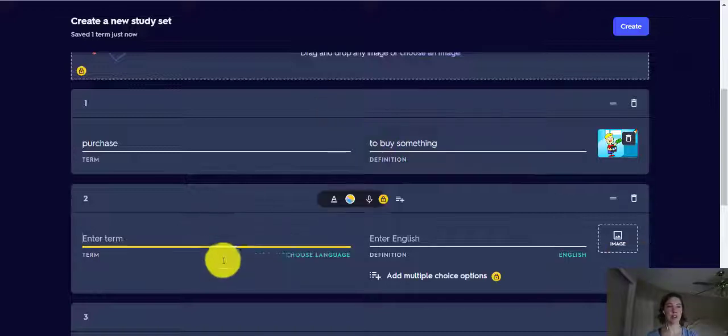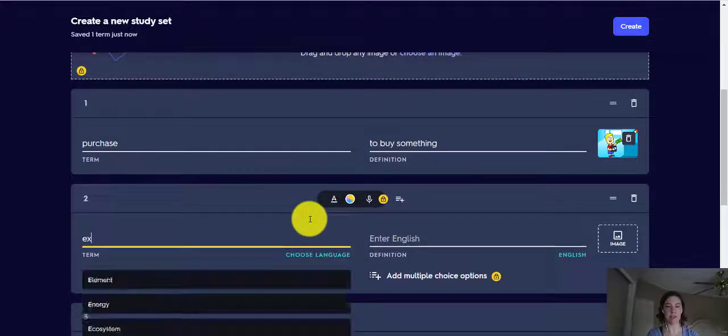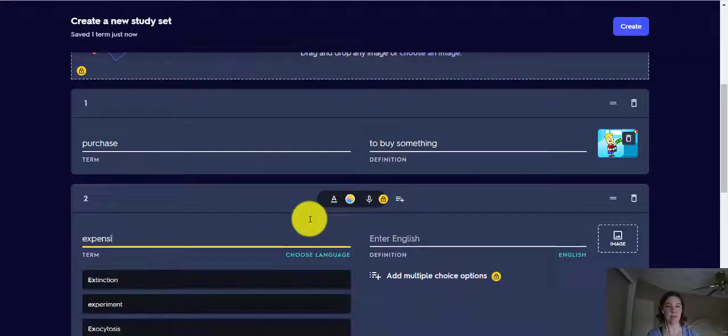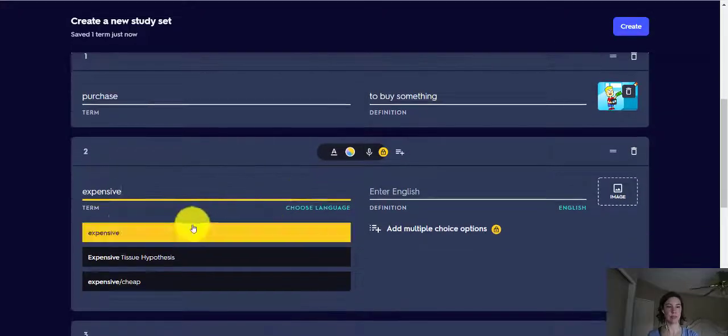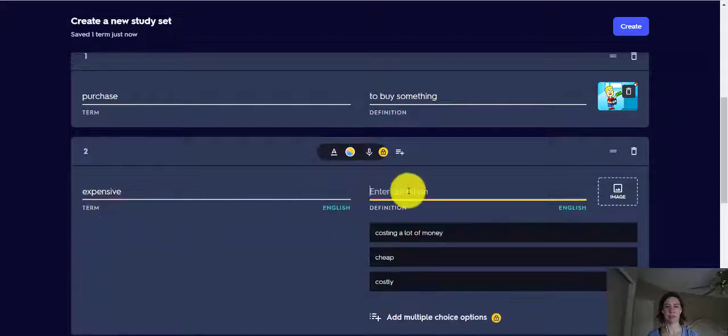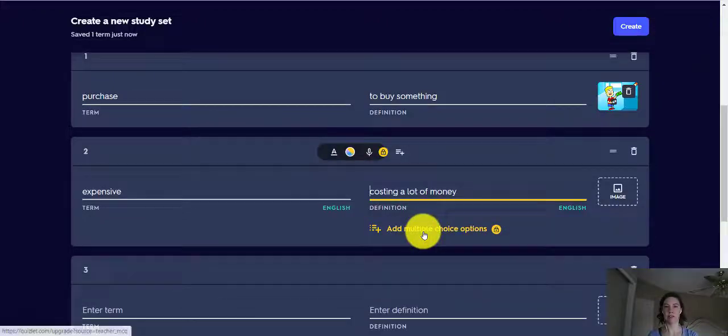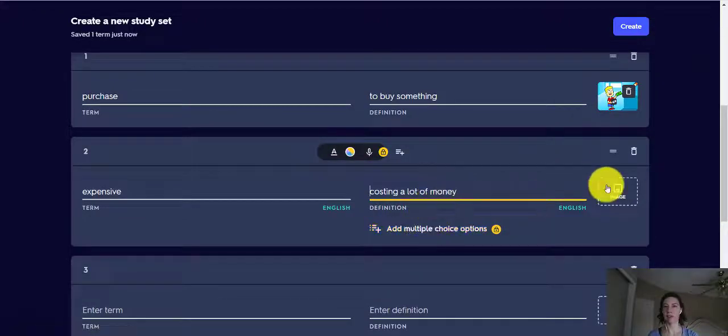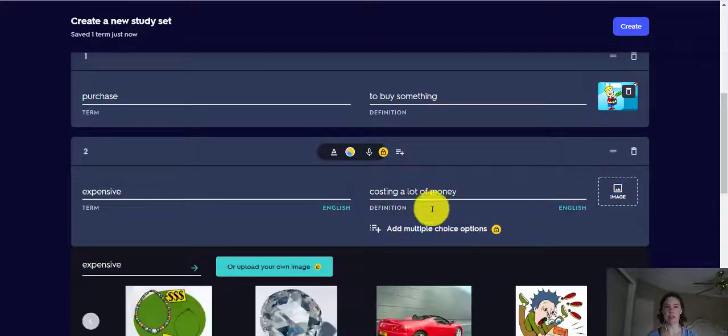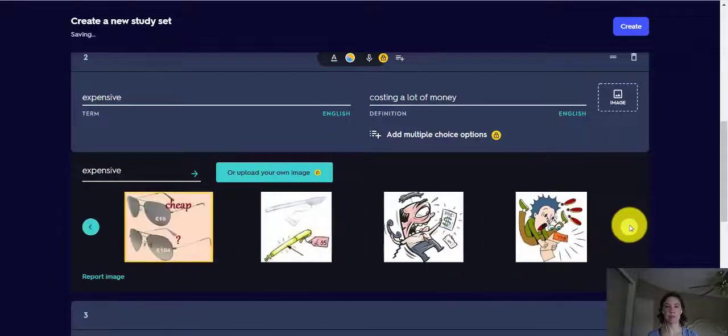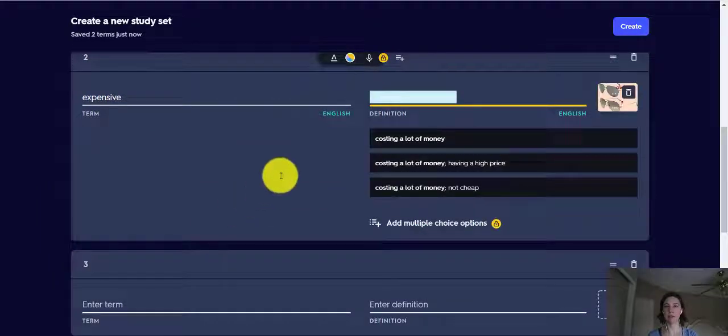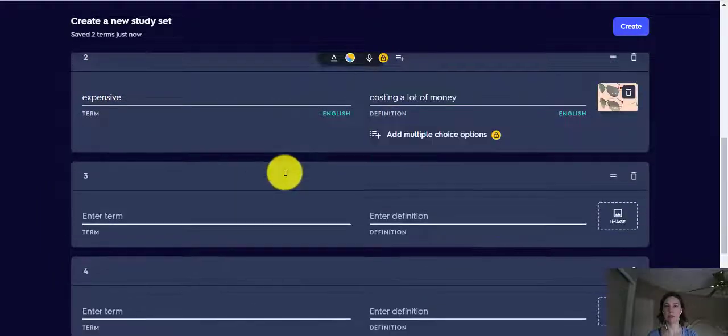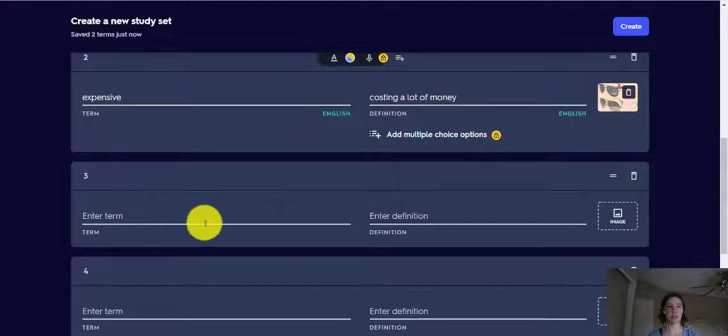Let's try another one. What about expensive? So here it is. Costing a lot of money. That looks good. Maybe we can add an image. How about this one. Okay, so now we have a definition and an image.